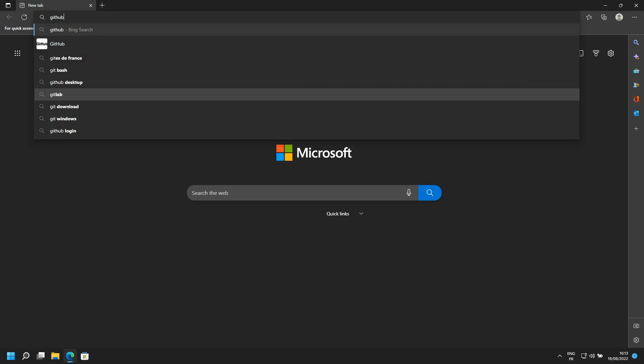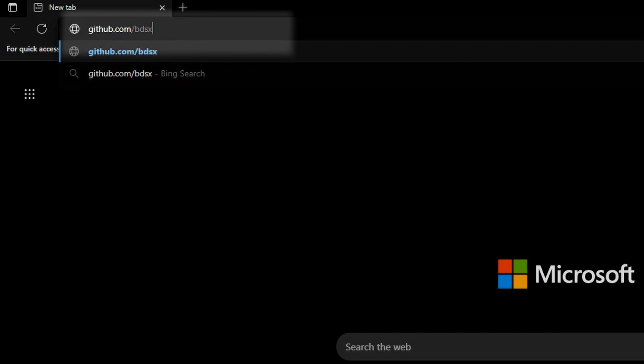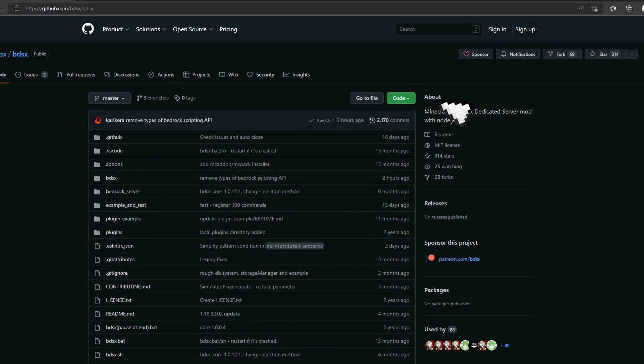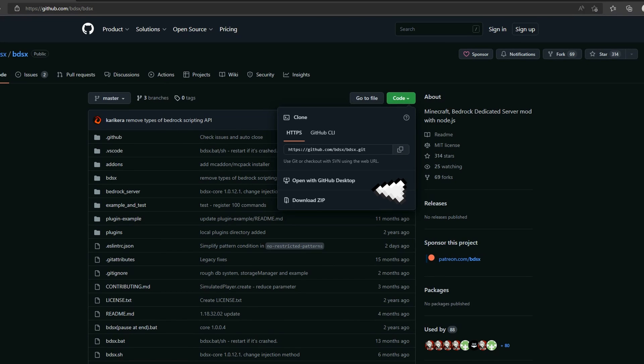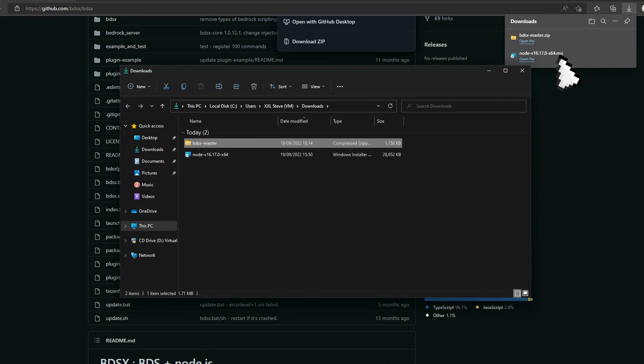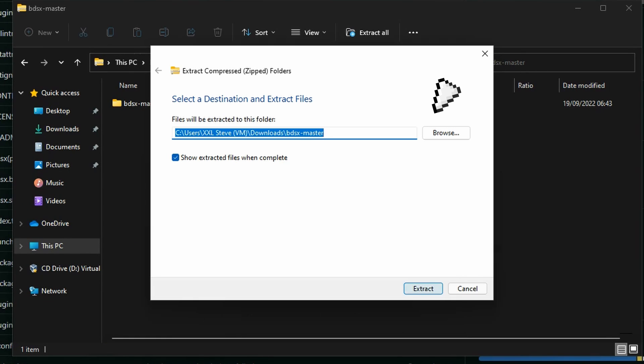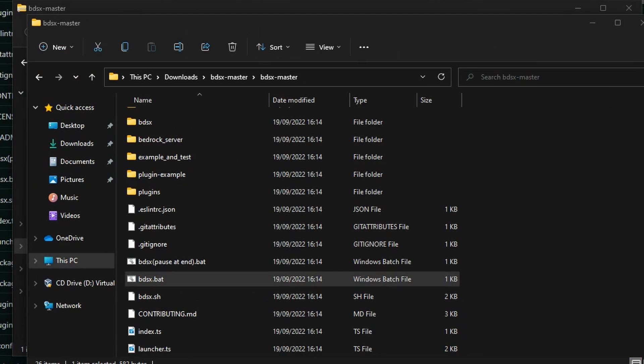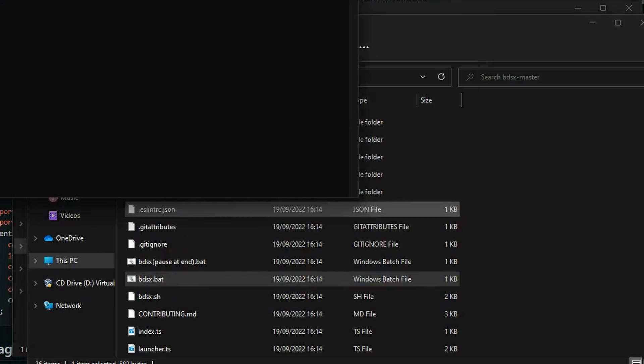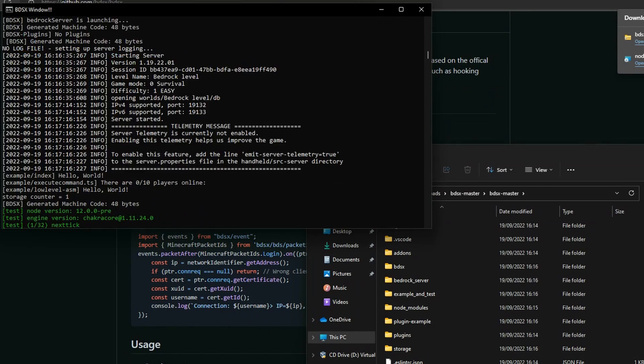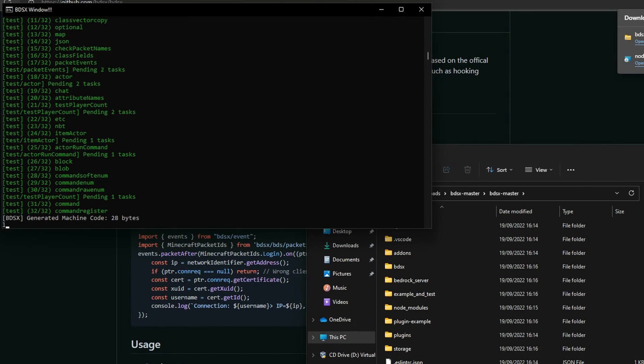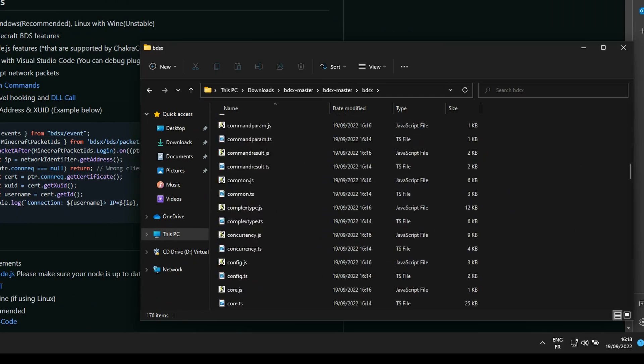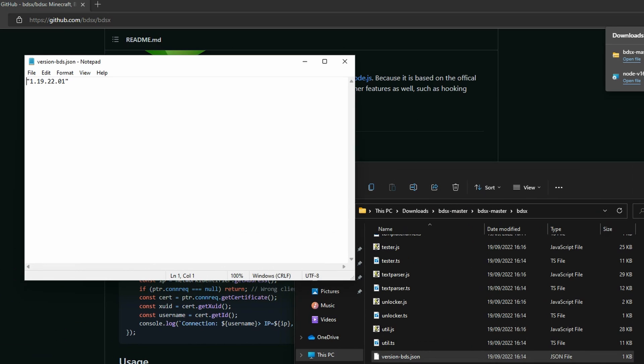To start off, go to the GitHub page of BDSX which is the second link in the description. When it is done downloading the zip, open it in File Explorer and extract it. Now simply double-click on the BDSX.bat file to launch the server. As you can see, it's on the correct version.